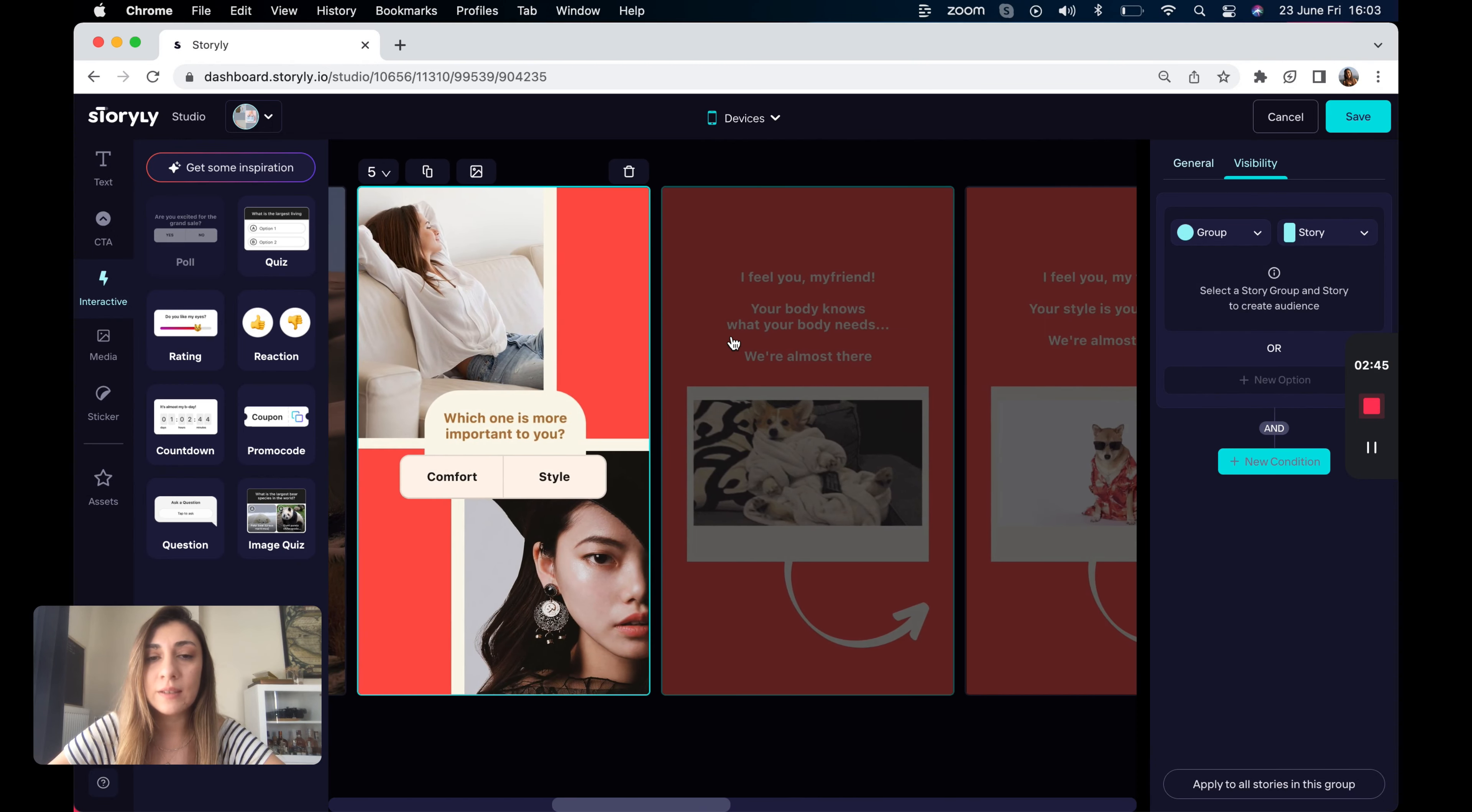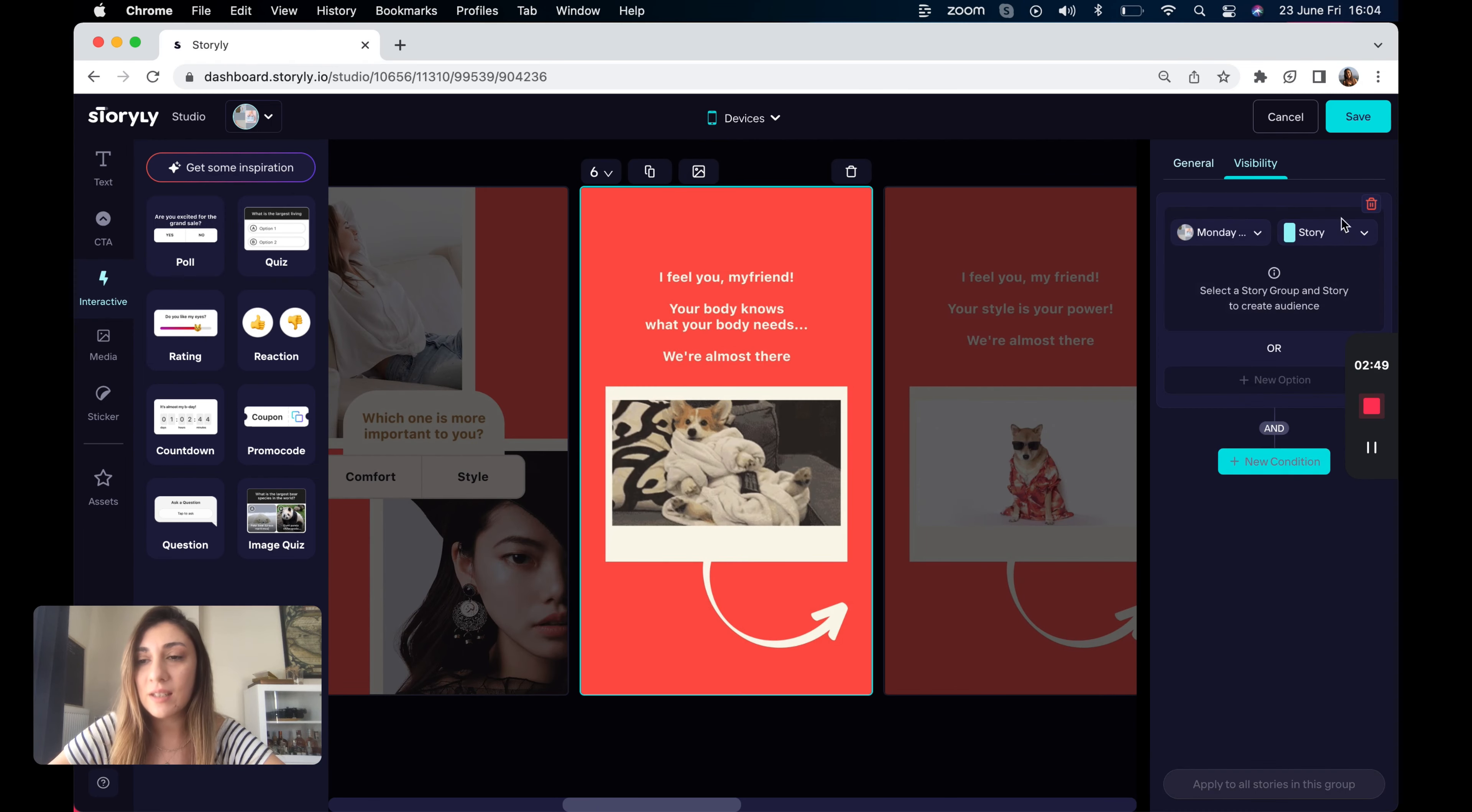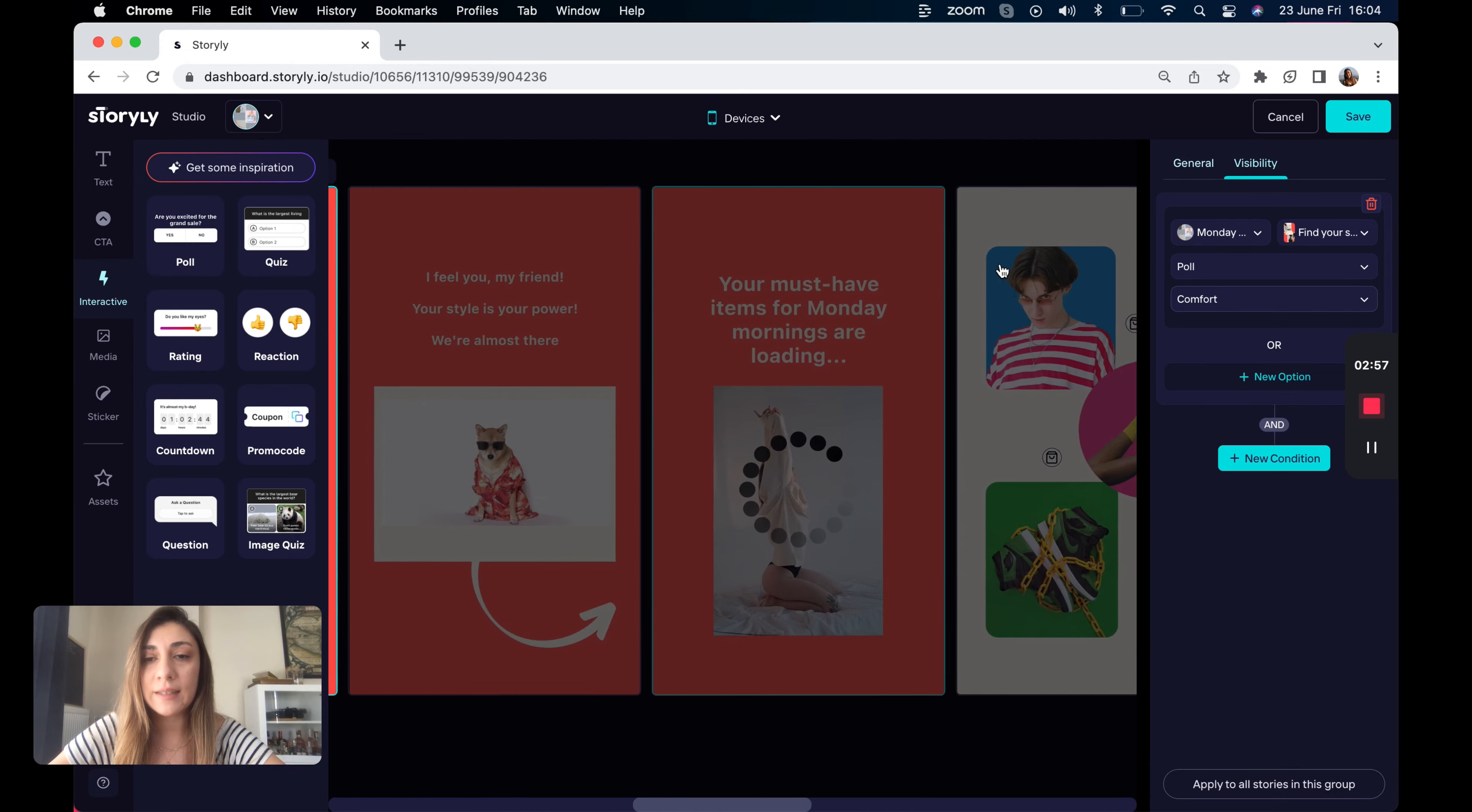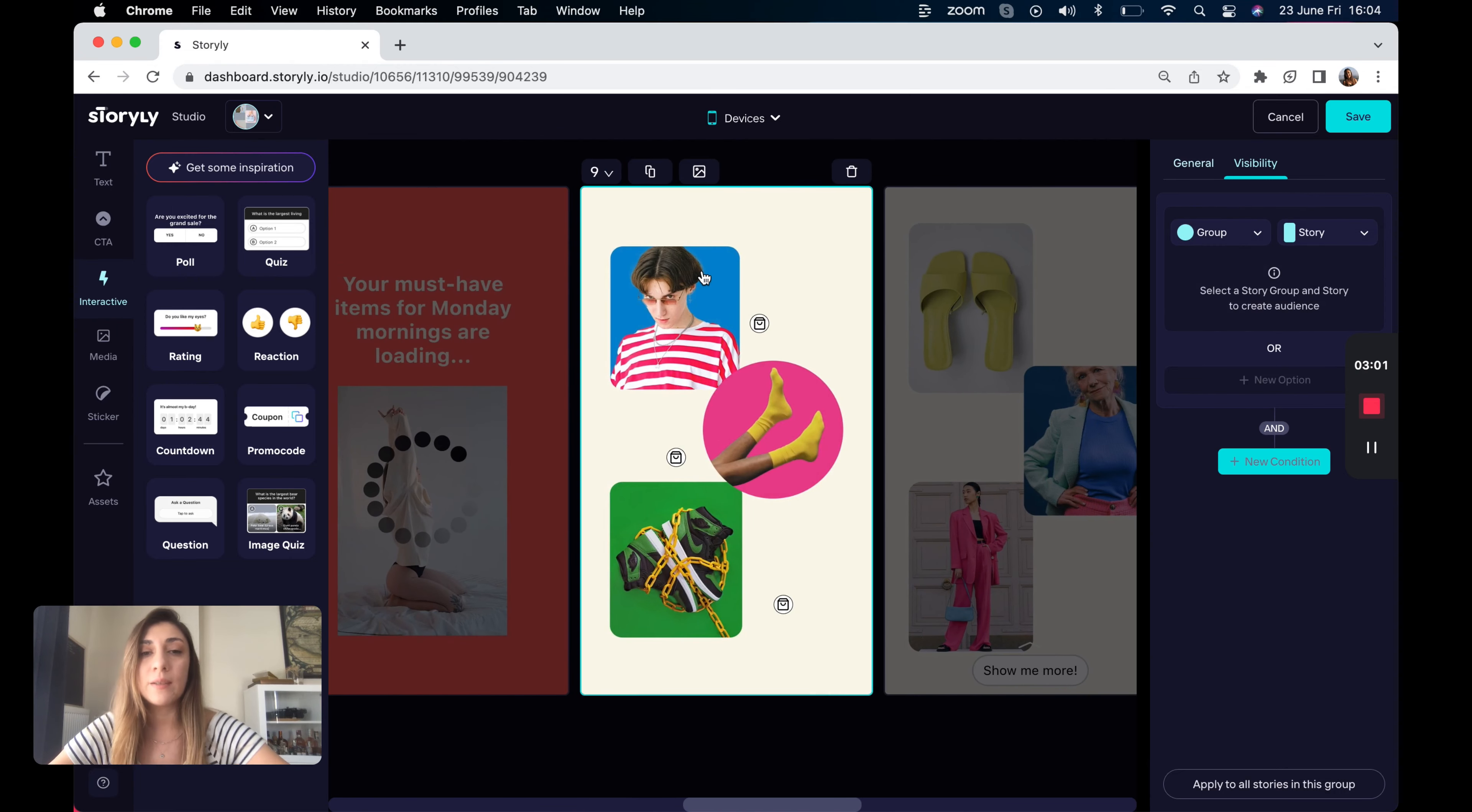Again, I would like to show this one to the users selecting comfort this time. Imagine that we applied all the logic here and let's come to the product recommendations here.